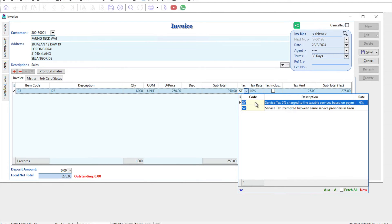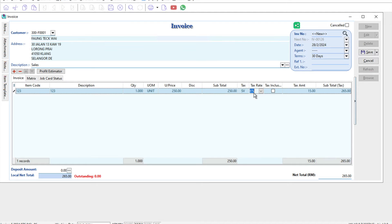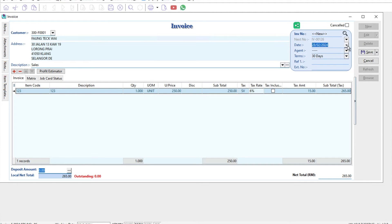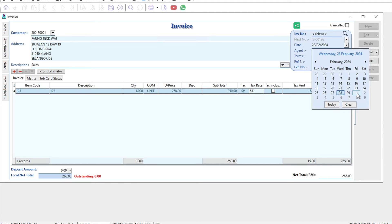Straight away you can see the rate is 6%. Now let's try and see what happens if the invoice is as of 1st of March. I put 1st of March and press enter.